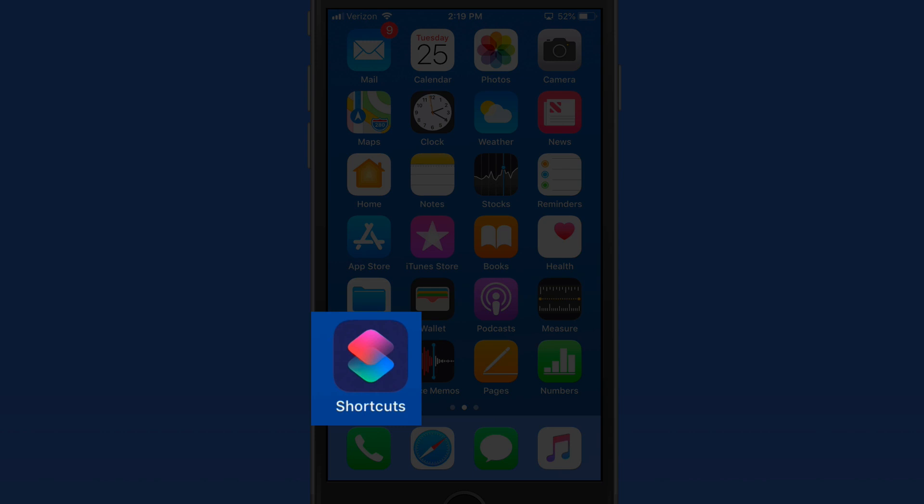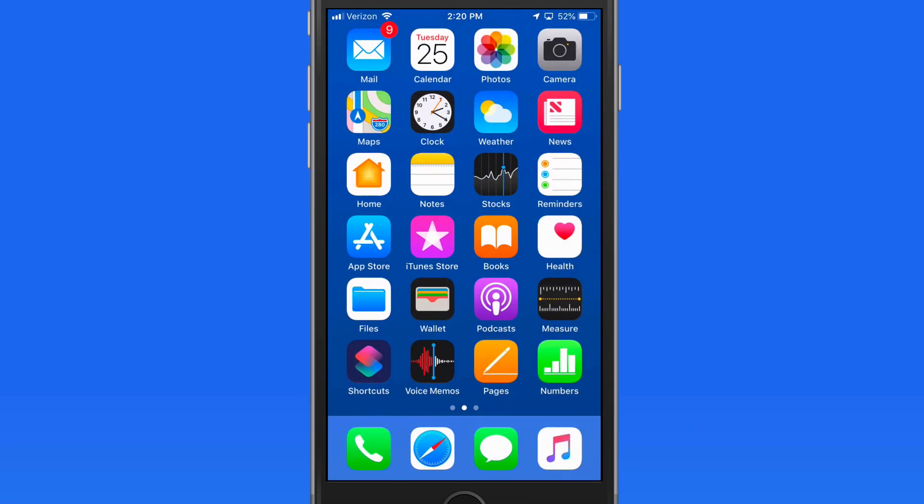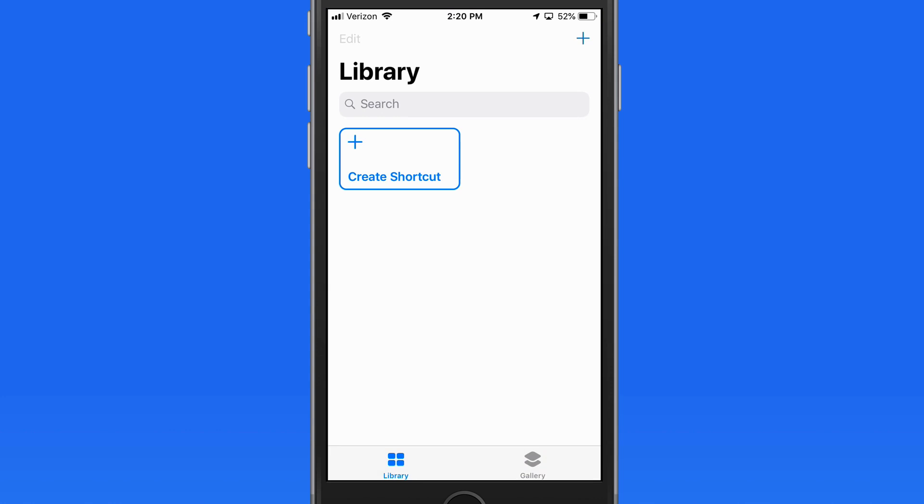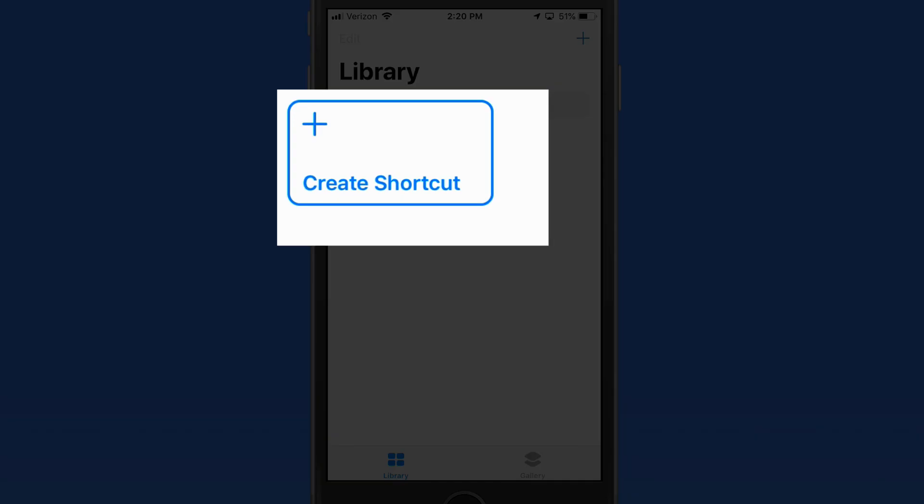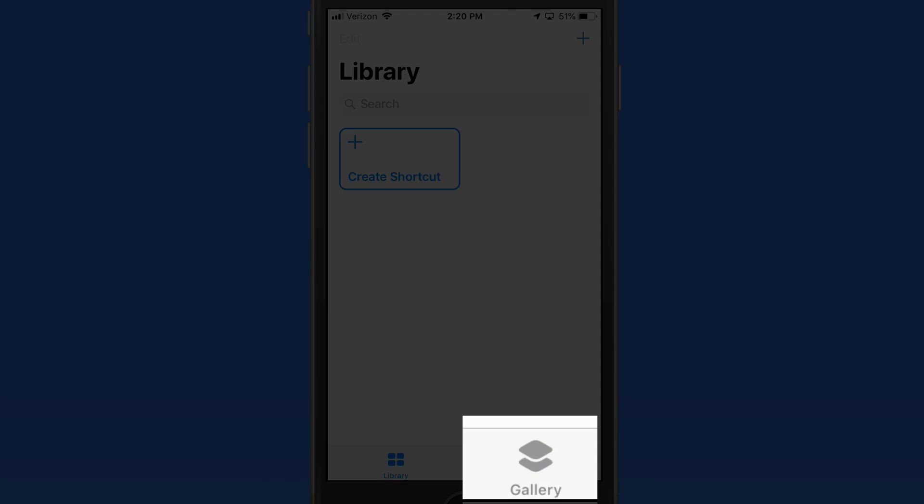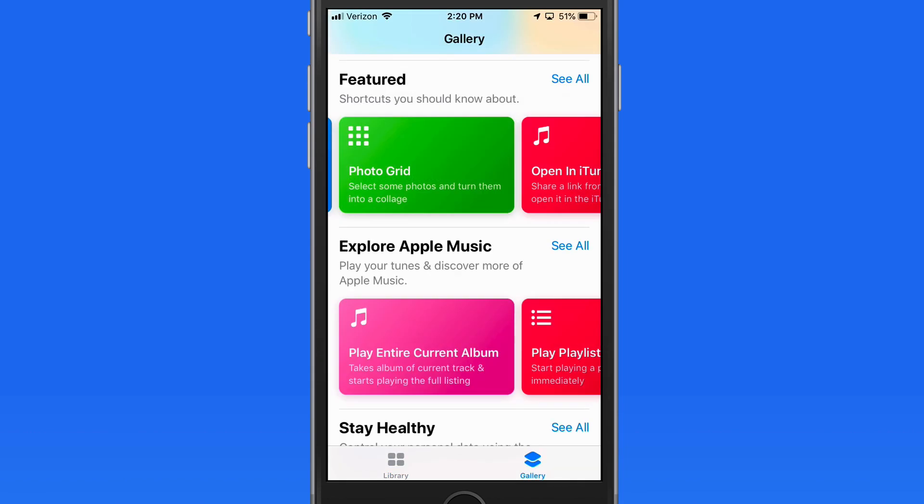The new Shortcuts app is available to download from the App Store. When launched, we can either build shortcuts from scratch or download them from the Shortcuts gallery here.